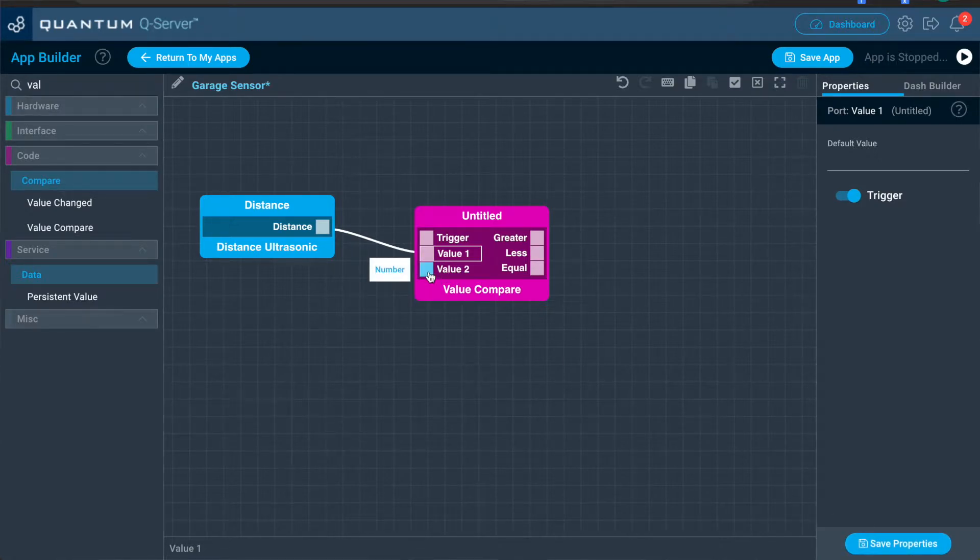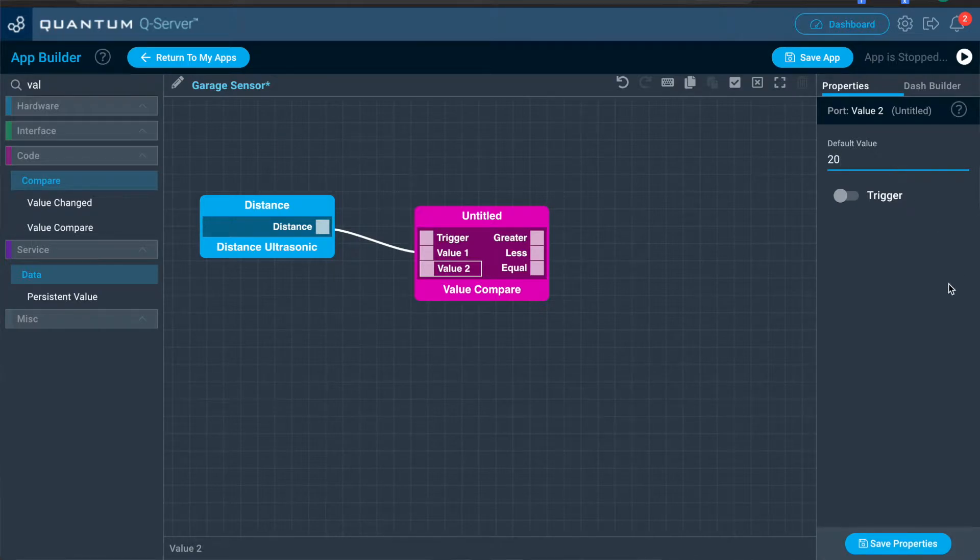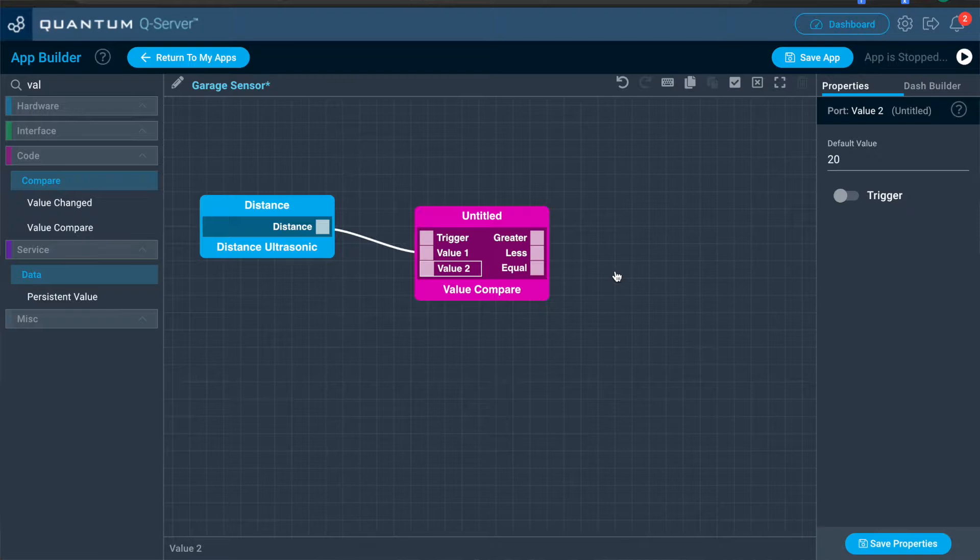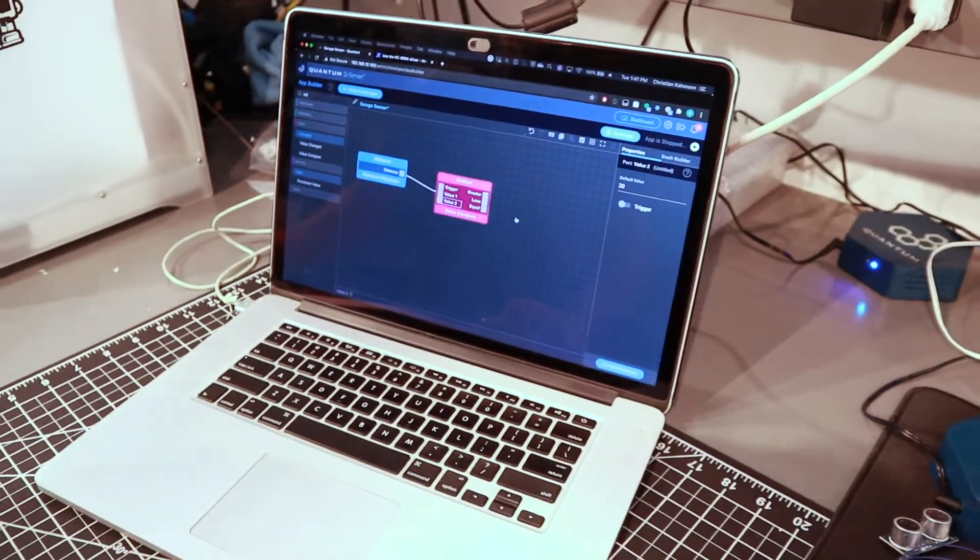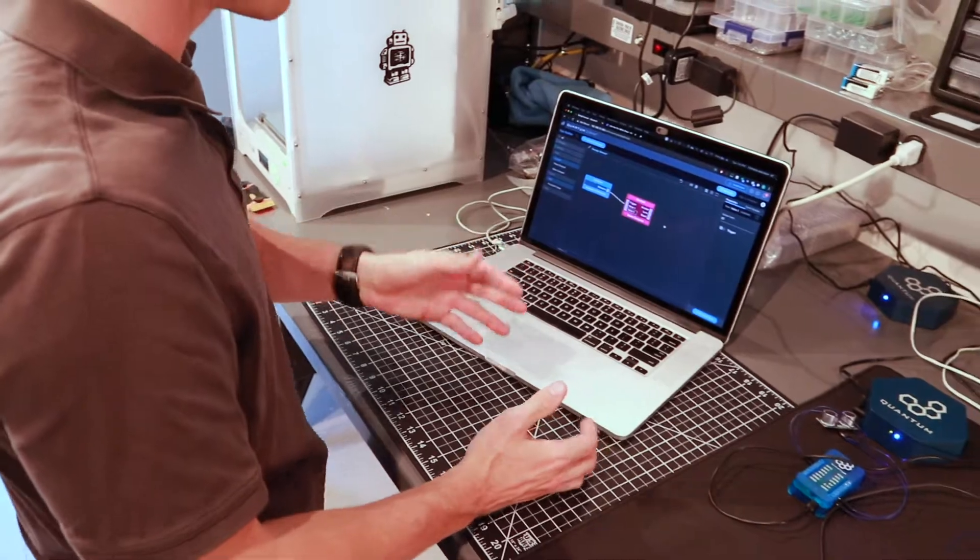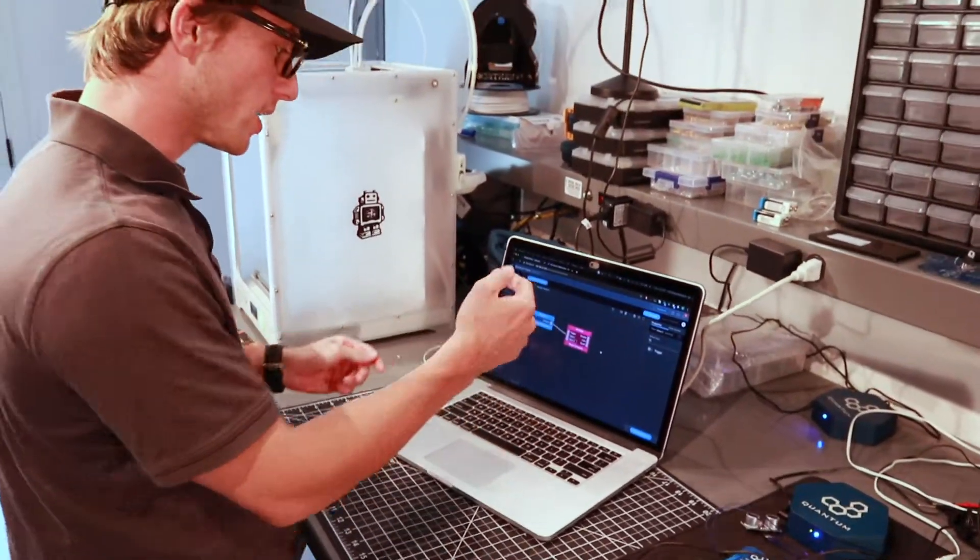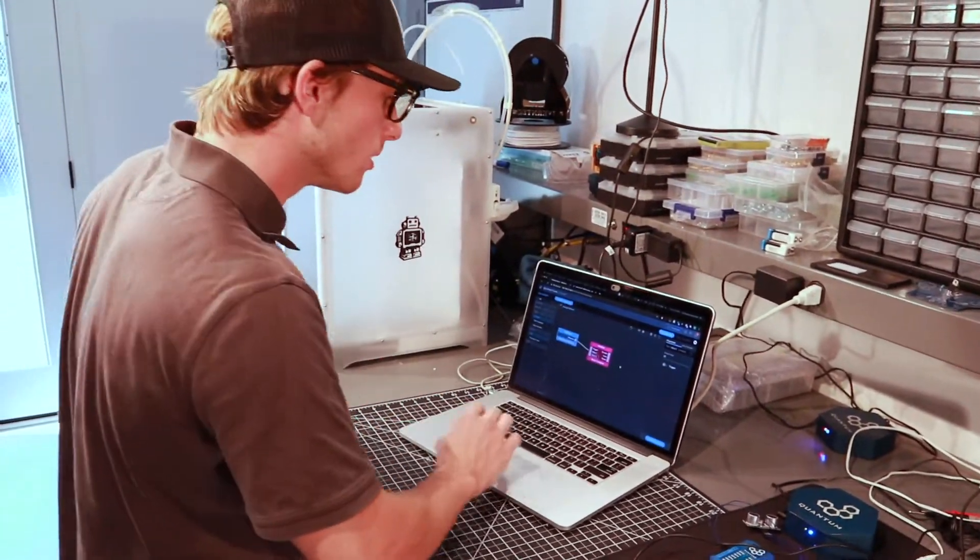Then for value two, we're going to set the default value to 20. Now that reflects 20 inches. Okay. Now could I change this to a later point? Yeah. After everything's done and you want to calibrate it, you realize you want it to be closer or further away. You can always come back to the application and change the value in the value two port.